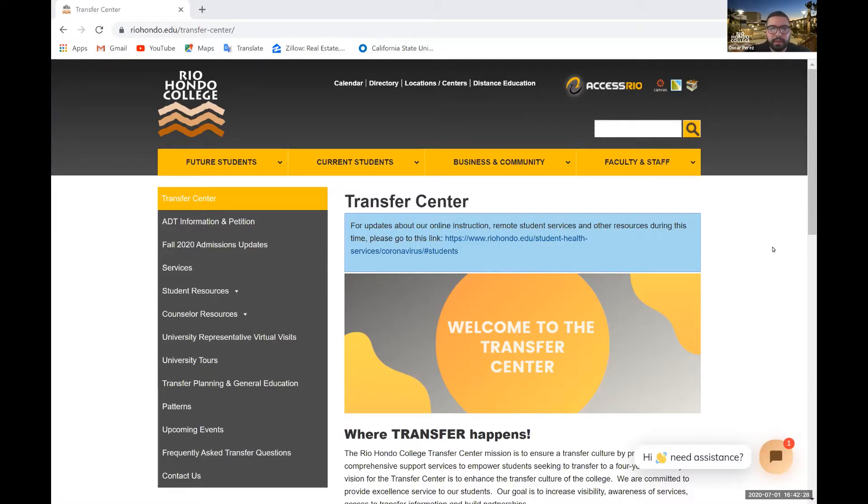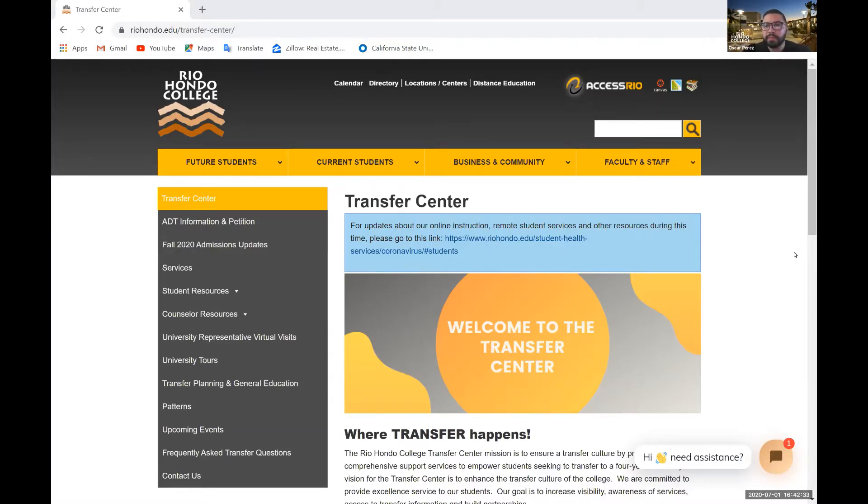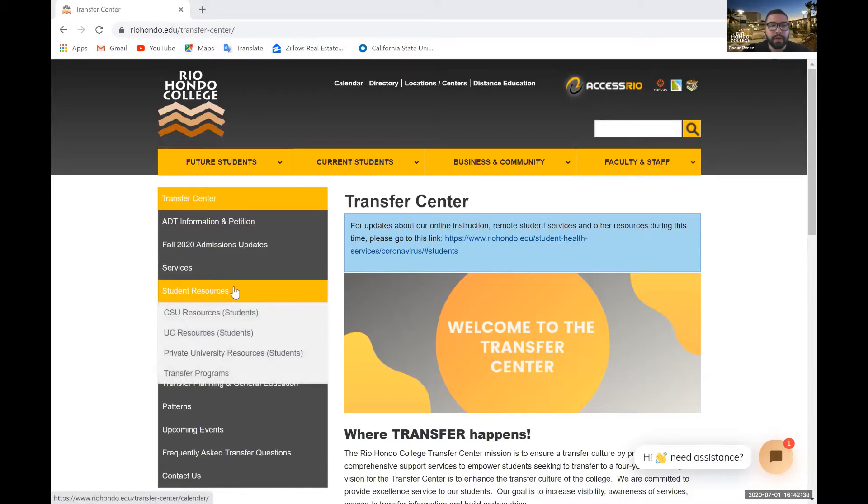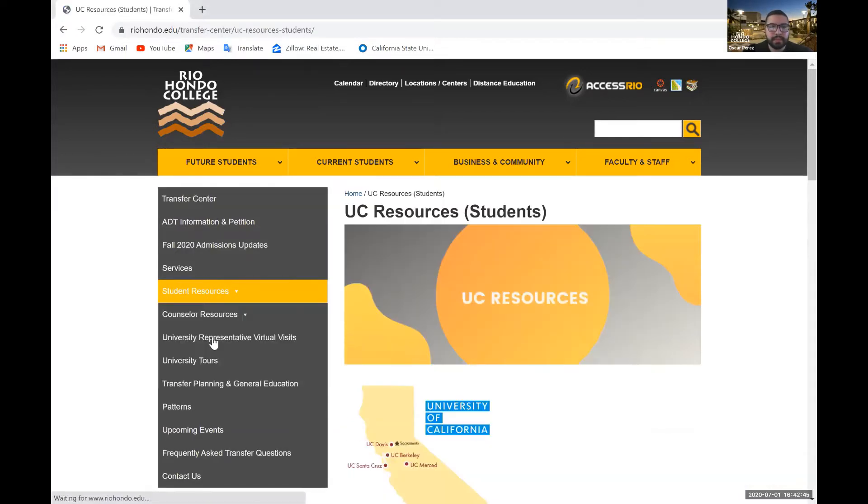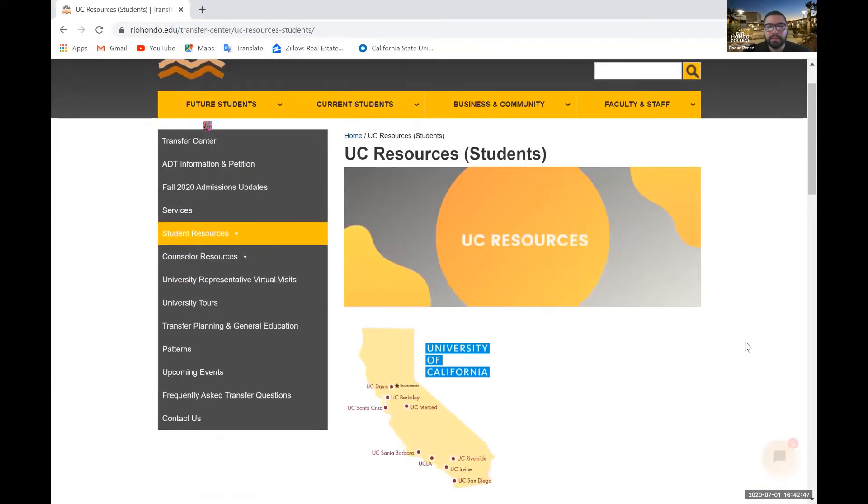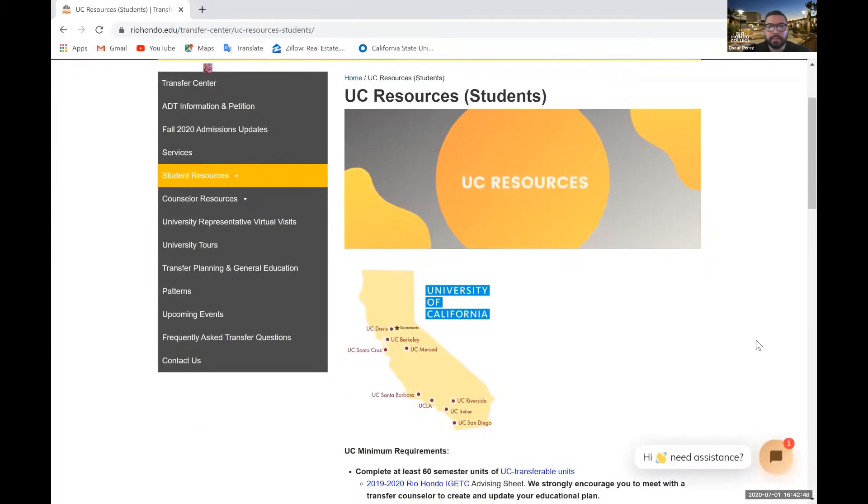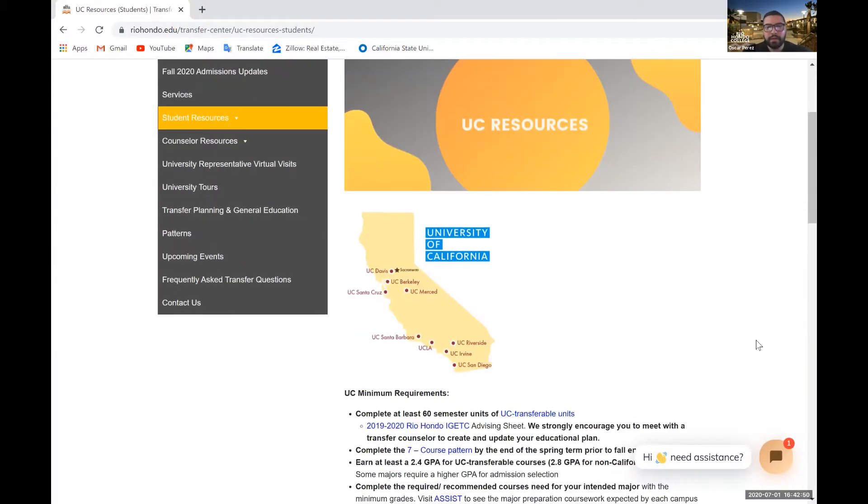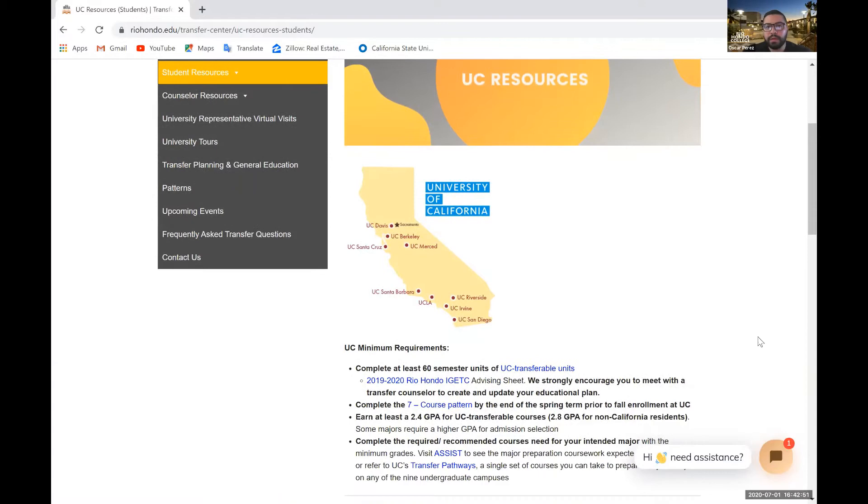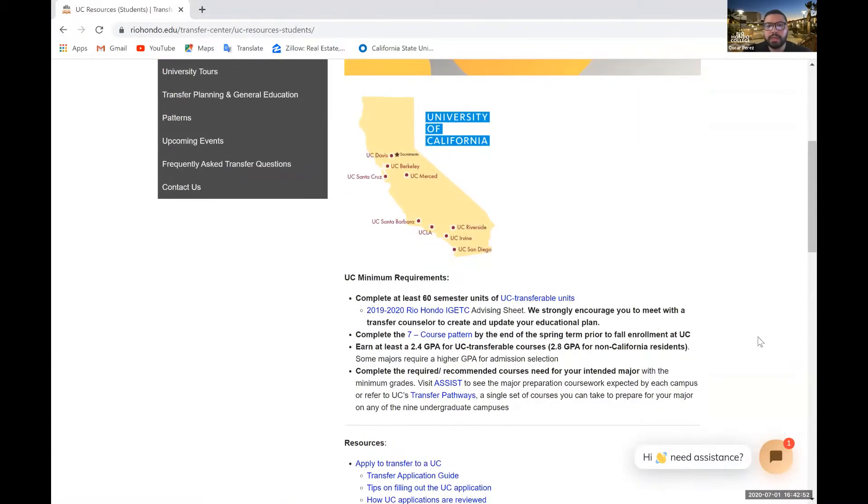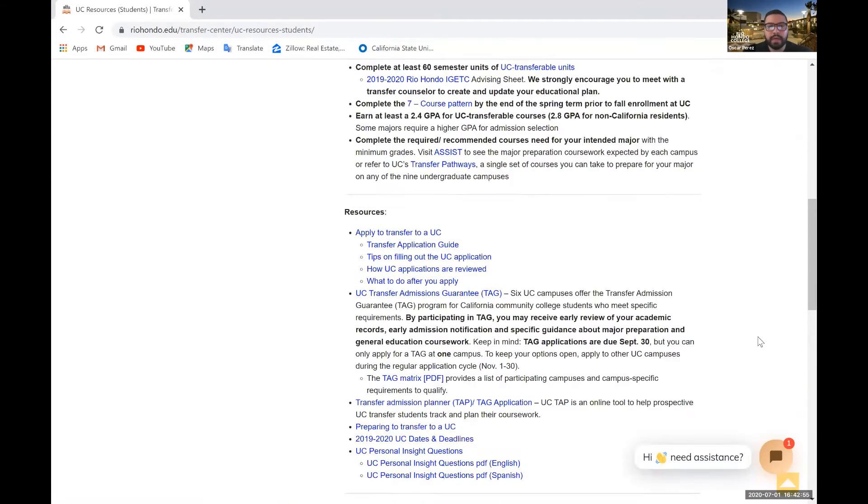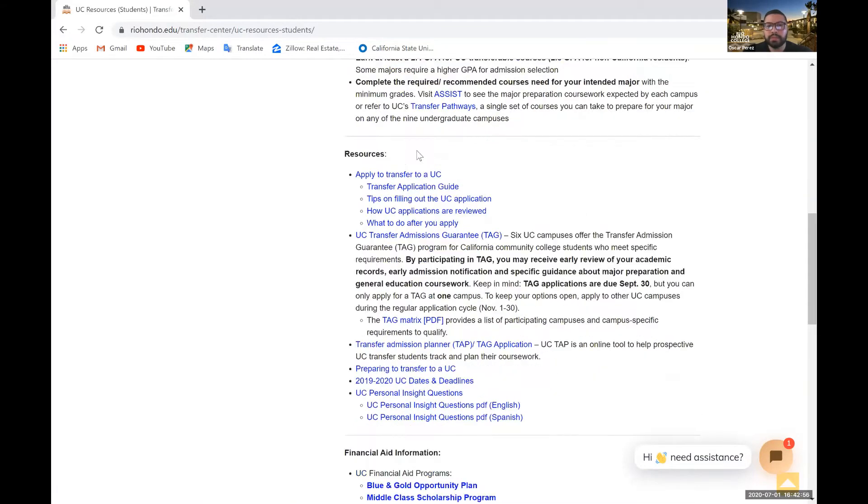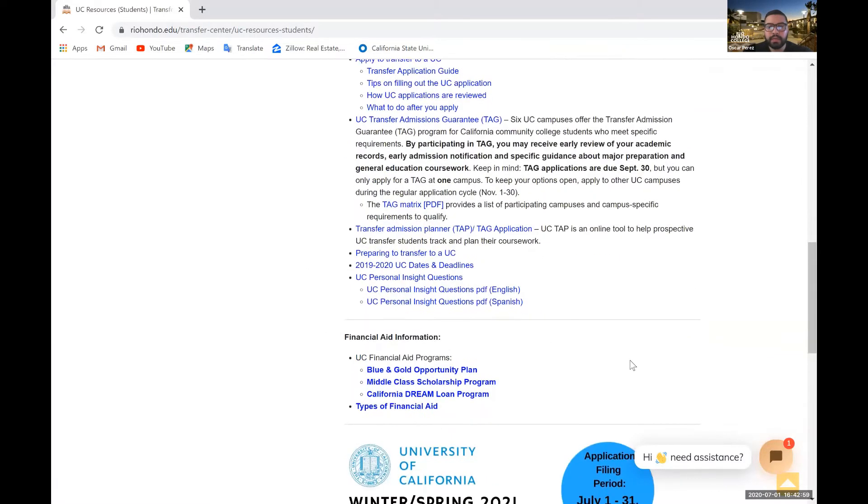So before I start the video, I'm going to briefly introduce you to our website where you can find more resources regarding the UC application. Under the Student Resources tab, if you hover over it, it'll appear UC Resources. Go ahead and click on that UC Resources sub tab and it'll take you to this webpage where you'll get more information regarding the UC system and resources like Financial Aid.